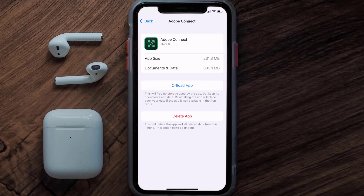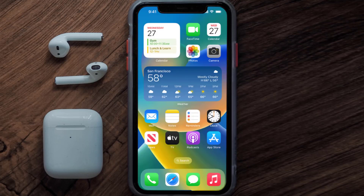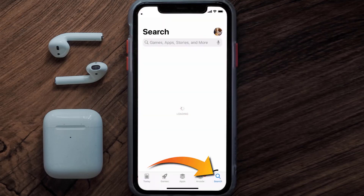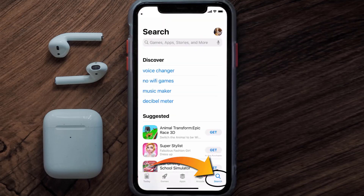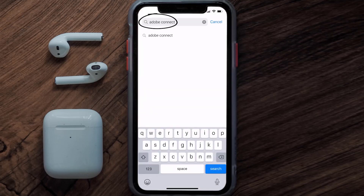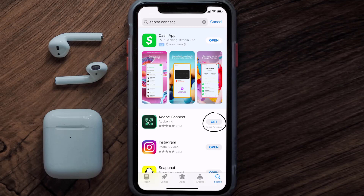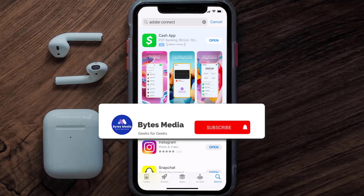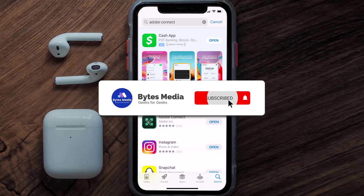But if it doesn't, you need to completely reinstall the app. Follow the on-screen instructions to navigate to the app page. Once you're on this screen, tap on Delete App to uninstall it from your device. Once uninstalled, open up the App Store, search for the Adobe Connect app in the search bar, and click the Get button to install it back on your device.